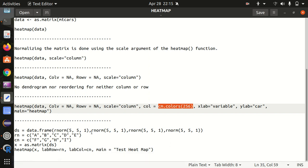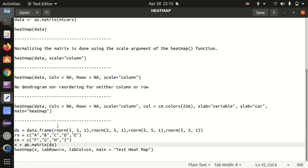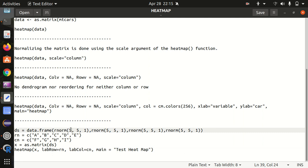Next one is another example we have taken in which again we have a data frame available and we are changing with the as.matrix() in which we are using rnorm. rnorm is nothing but is used to generate uniformly distributed random numbers in which it will take three arguments: n is how many values required, then we have a mean available, then we have a standard deviation available. So the default standard deviation is one, so mean we are passing as five.